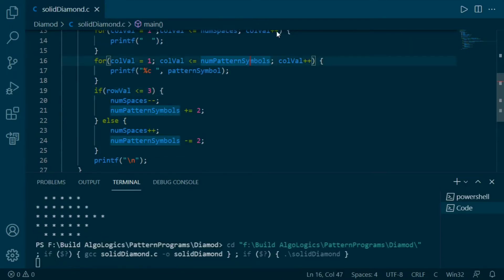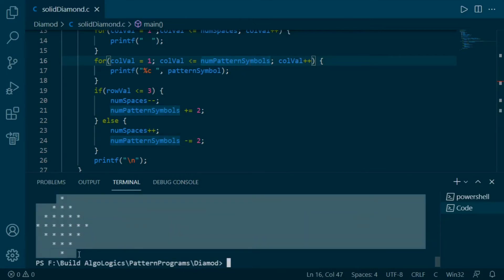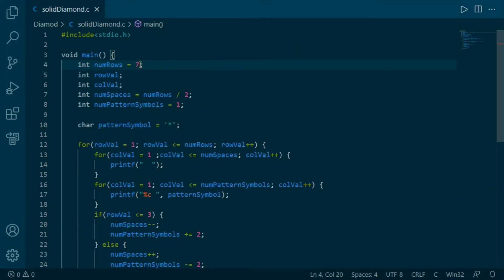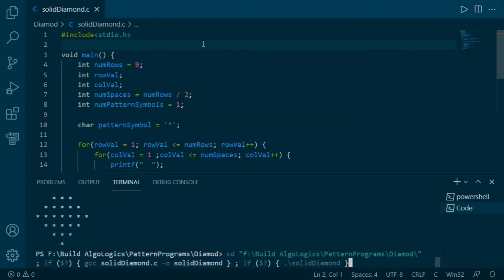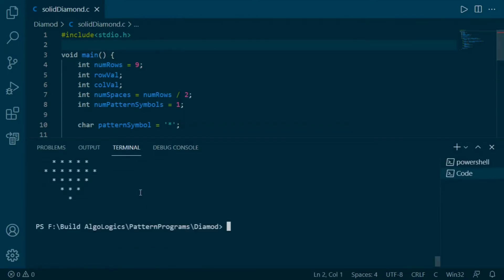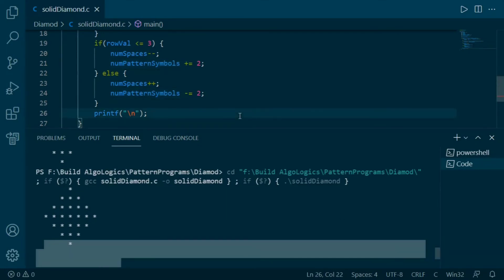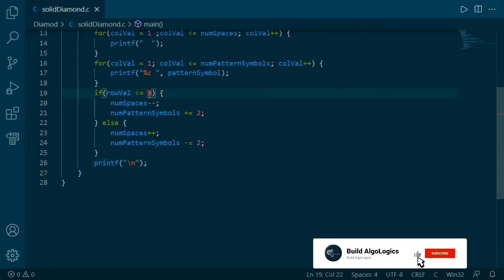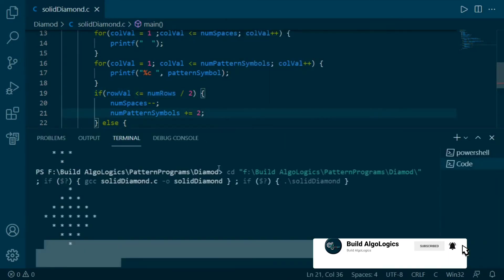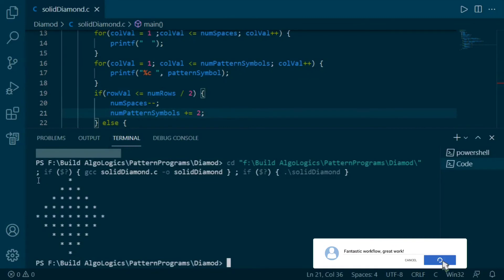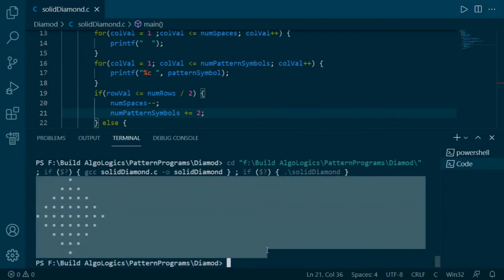This code will only work properly when the value of numbers is 7; other values won't work as expected. Let's change this value to 9 — after running we get output which is surely not a diamond, because we had used the hardcoded value 3. Instead of hardcoding, we can replace 3 with a dynamic expression that calculates the value according to our numbers. Now let's give it a try — and yes, this is our second solution.